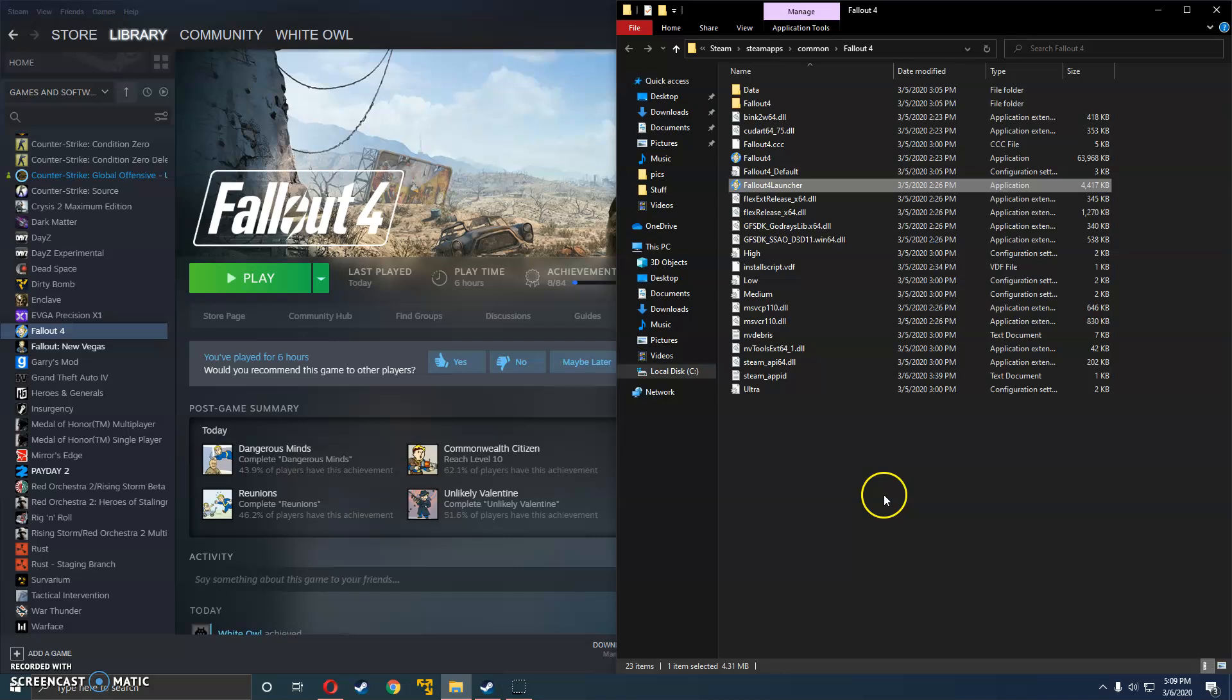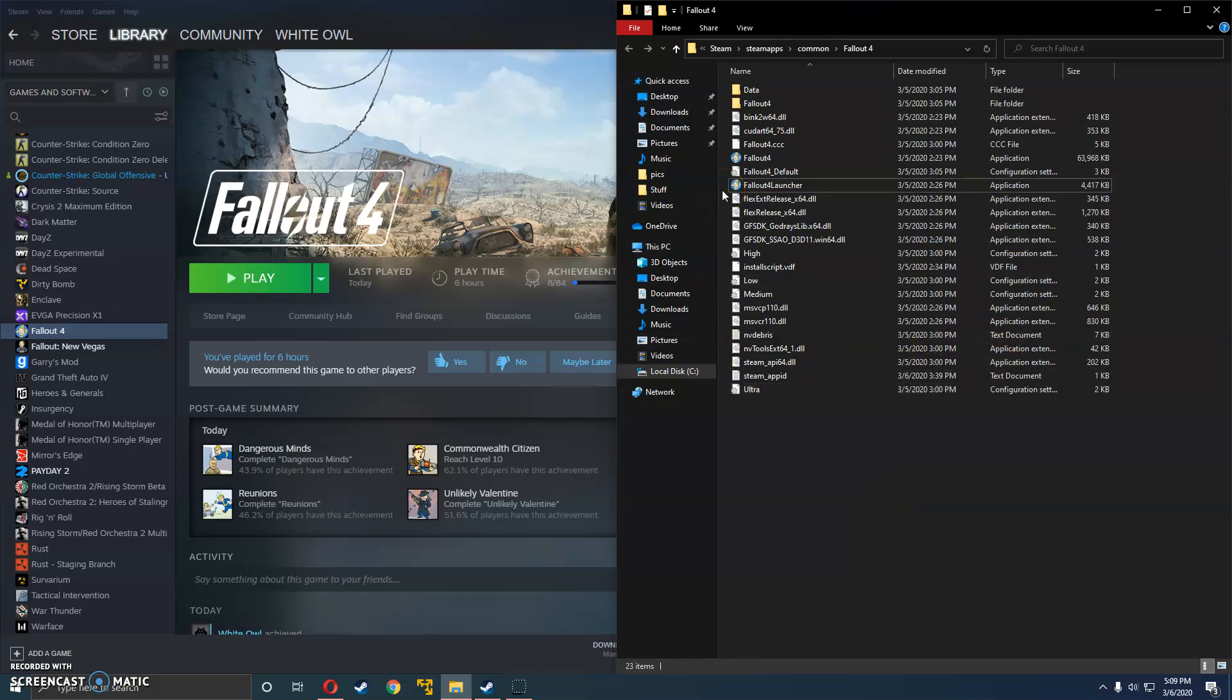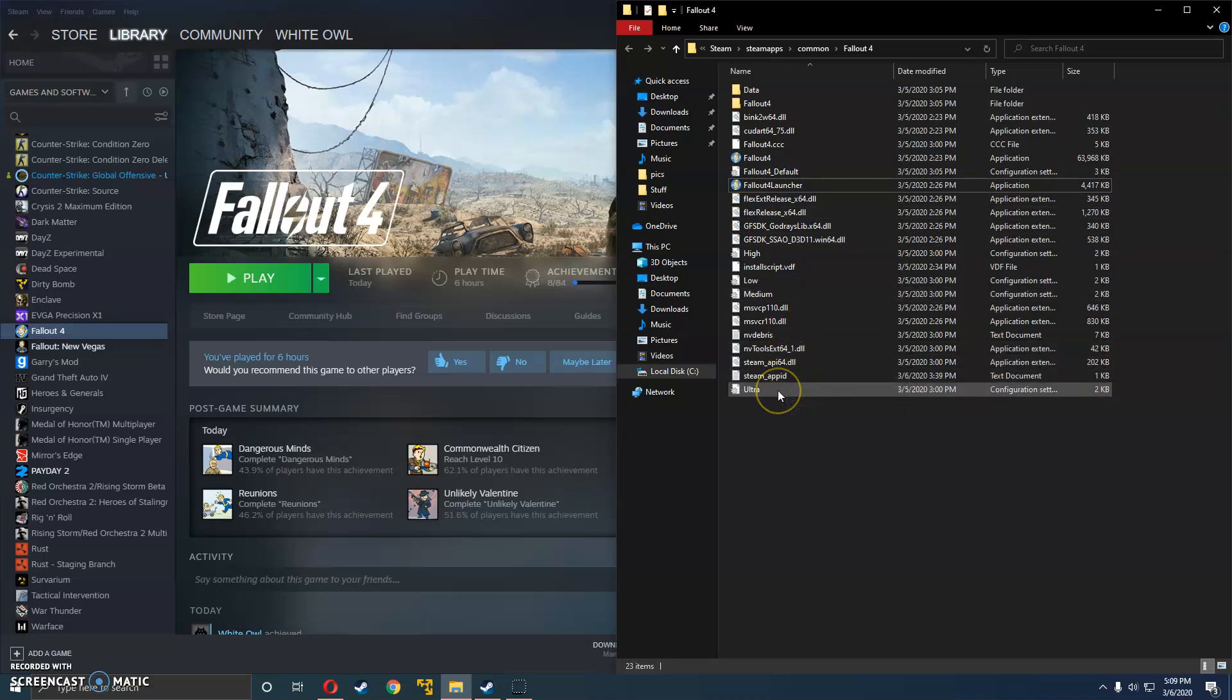Alright, once that's done, you can go ahead and exit this out because unlike every other tutorial that tells you to edit some of these files and go through the settings, it's pretty much all bullshit, it doesn't really do anything.